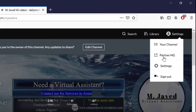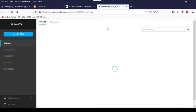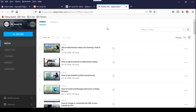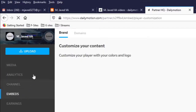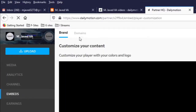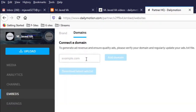To verify your domain or website with Dailymotion, login to your channel and go to Partner HQ under Settings. Here, click on the Embeds tab in the menu and then click on the Domains tab.